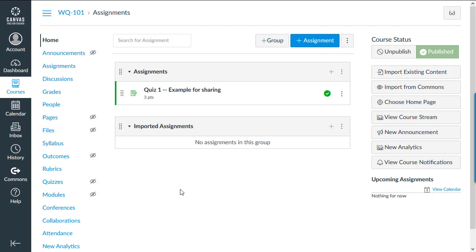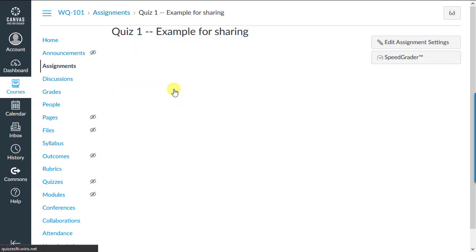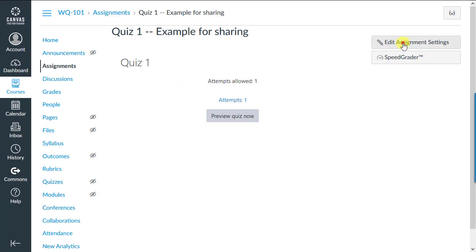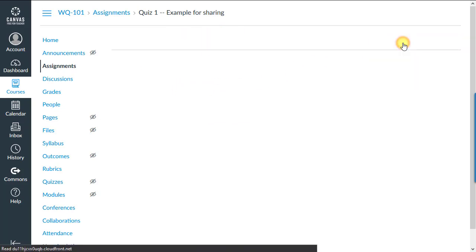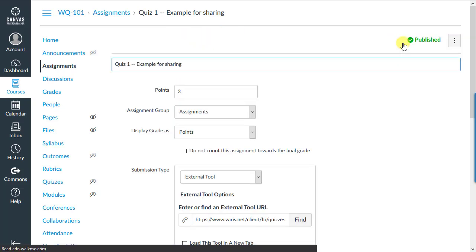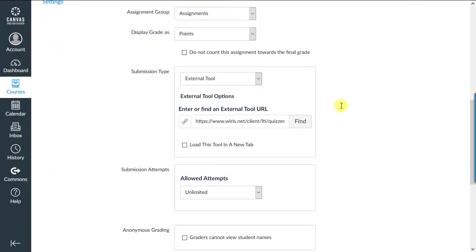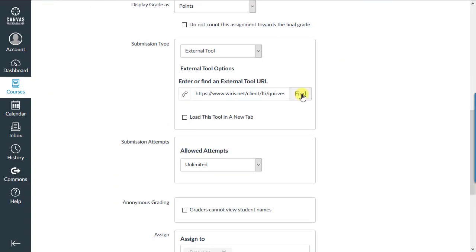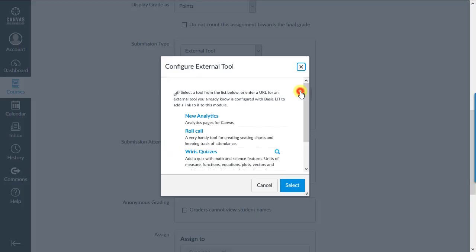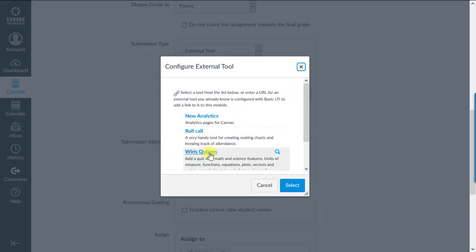First, find a quiz you'd like to share. Open the quiz, then edit assignment settings, scroll down to submission type, and click the Find button. Select WIRES quizzes, then open in new tab.